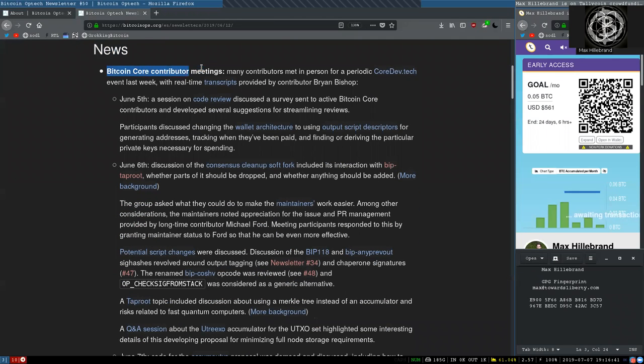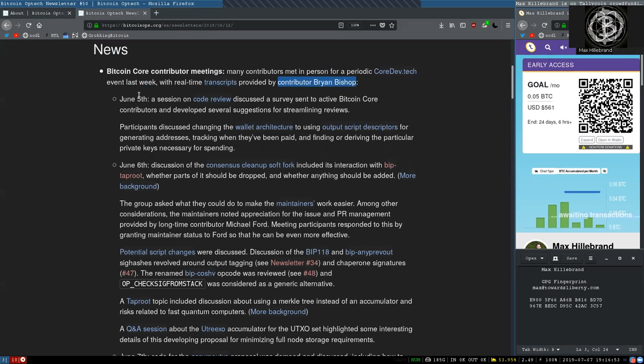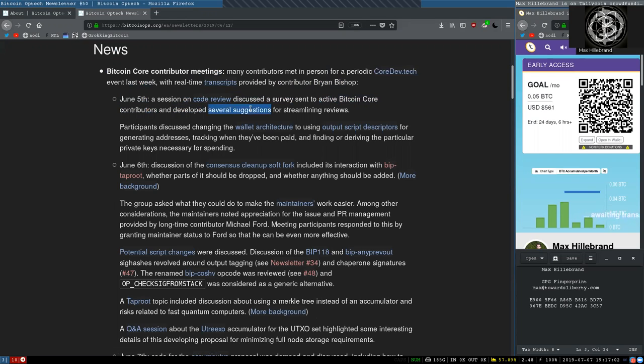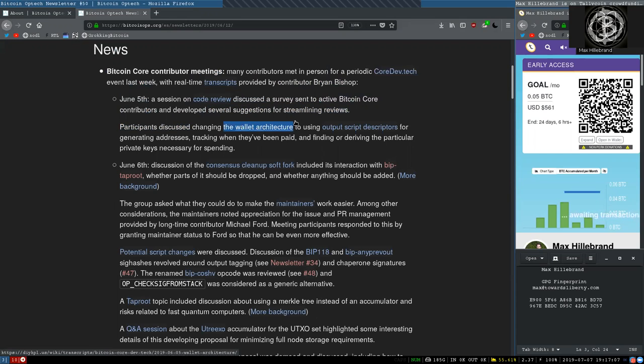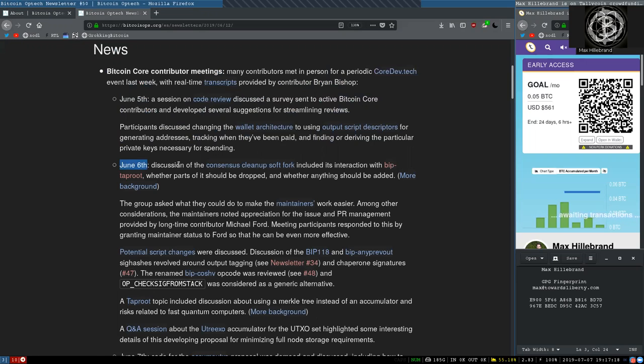Bitcoin core contributor meetings. Many contributors met in person for a periodic coredev.tech event last week, with real-time transcripts provided by contributor Brian Bishop, the fastest typer of Bitcoin. June 5, a session on core code review discussed a survey sent to active Bitcoin core contributors and developed several suggestions for streamlining reviews. Participants discussed changing the wallet architecture to use output script descriptors for generating addresses and tracking when they have been paid, and finding or deriving the particular private key necessary for spending.